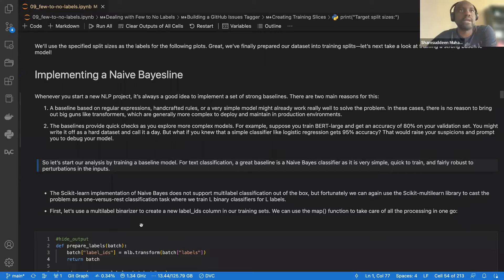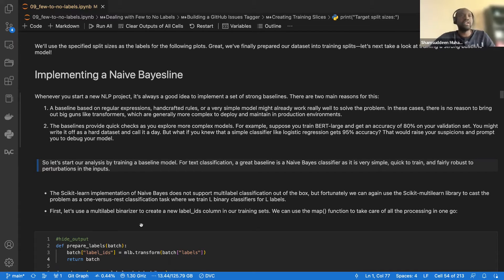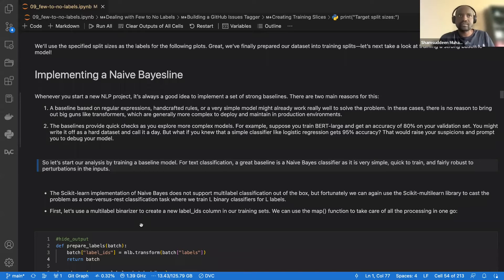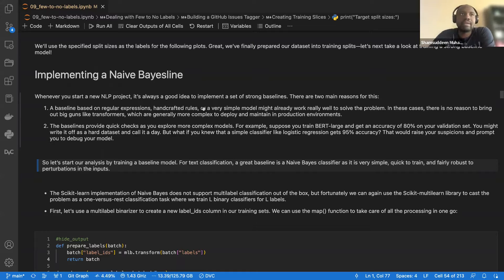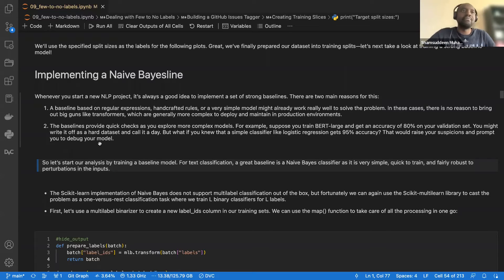Before training any transformer-based model, it's good to build a baseline. They use a Naive Bayes classifier as the baseline. The point is: if a classical ML model already gives you 98% accuracy, you don't need a transformer. Transformers are not always better. Classical ML can also serve as a reference point — if your transformer only matches Naive Bayes, you know something is wrong.